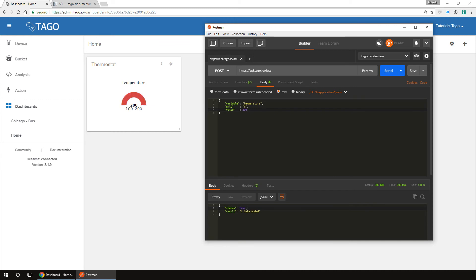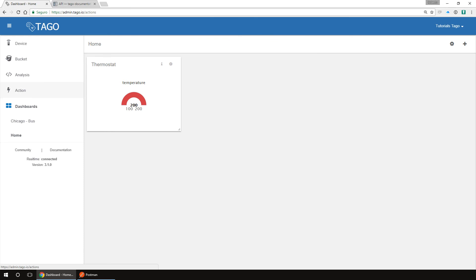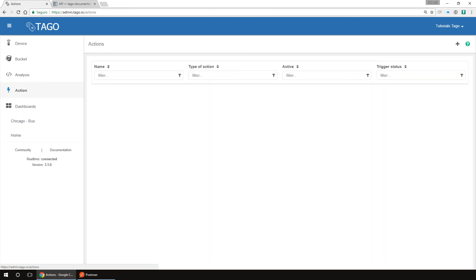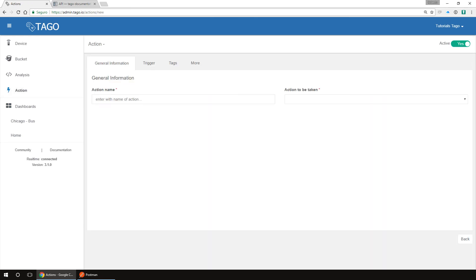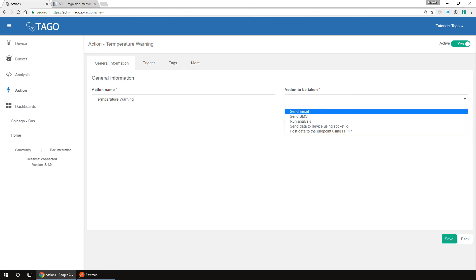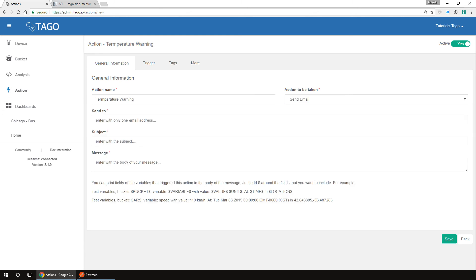Now that we know how to send data to Tago and display it, we will create an action that warns someone by email when the temperature is too high. On the admin, go to action. Then click on the plus button to add a new action, then type the name. And on the action to be taken, choose send email. When you select email, a few new options are shown. Write the email that will receive the notification, then the subject and the message.